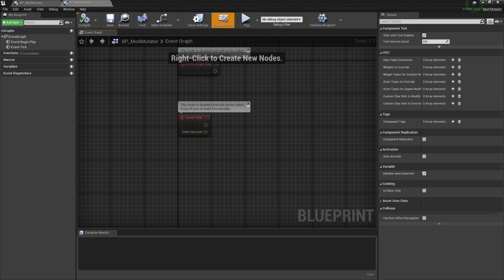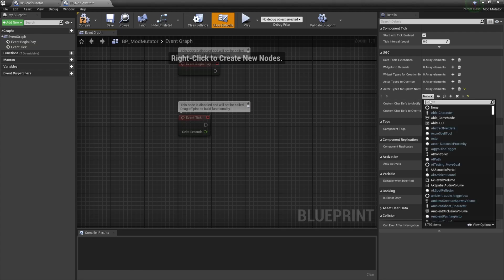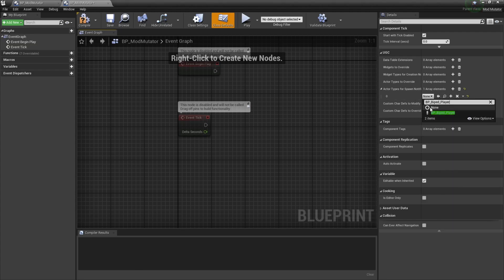This mod mutator will allow us to change how the base game runs by default by telling the game to run certain functions whenever we want something to happen. For this mod, we want our mutator to detect whenever the avatar is spawned and then replace that avatar with a different mesh. So we're going to come over here for actor types for spawn notifications and then press the plus button to add an element. We want this mod mutator to trigger whenever it senses the player spawns, so we're going to select the none dropdown and type in bp underscore biped underscore player and then select the biped player.